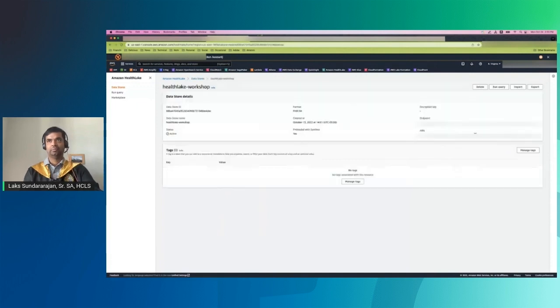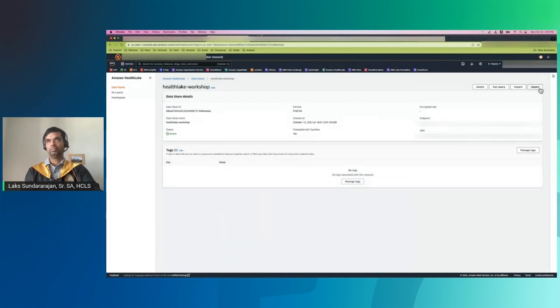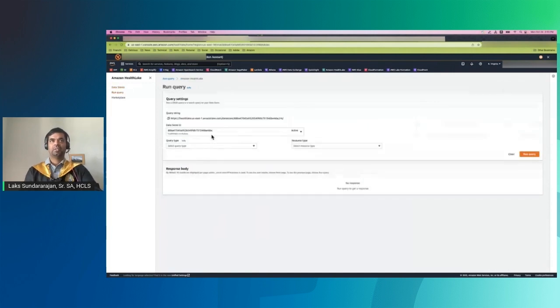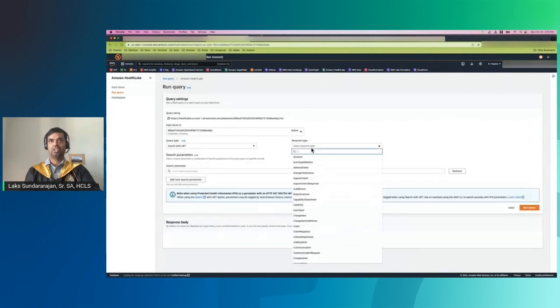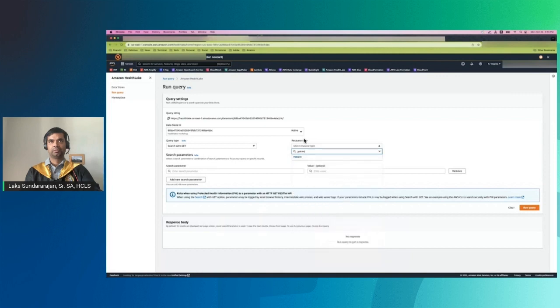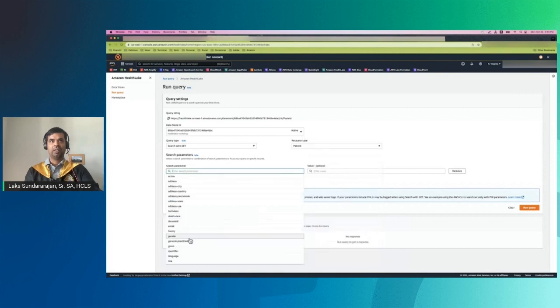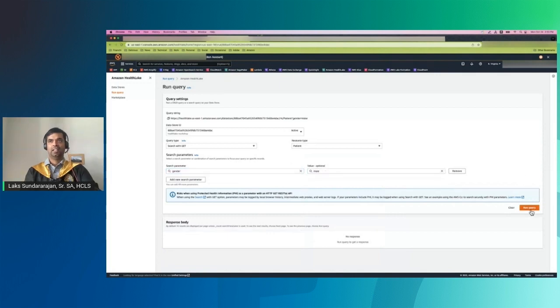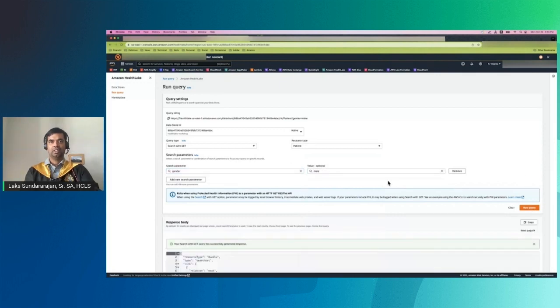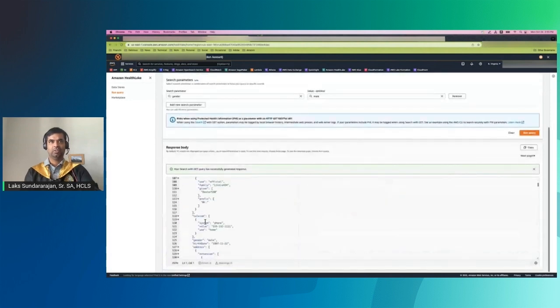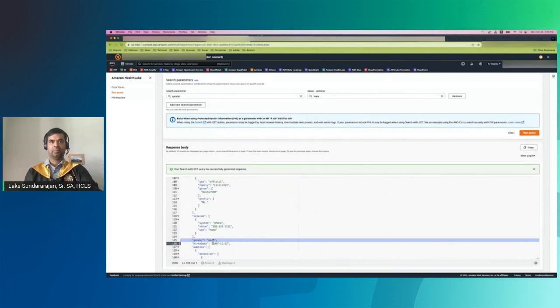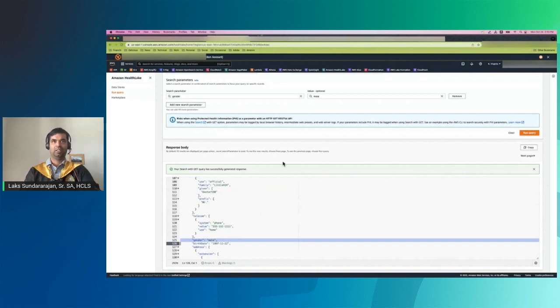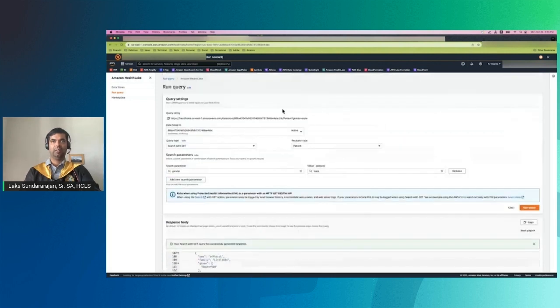Let's say the data store is created. You can see it's FHIR R4 format. If you go in, you can see there are four buttons on the top: delete, run query, import, and export. Let's look at run query. That basically lets you query the data store with the current data. I'm just going to do a search. I'm going to choose the patient data structure. And I am going to query for gender equals male. Then I'm going to run the query. The result is shown on the bottom. And if I scroll through, I can see that the gender is actually male. So it pulls all the records that match my query. I can add more conditions by saying add new search parameter.